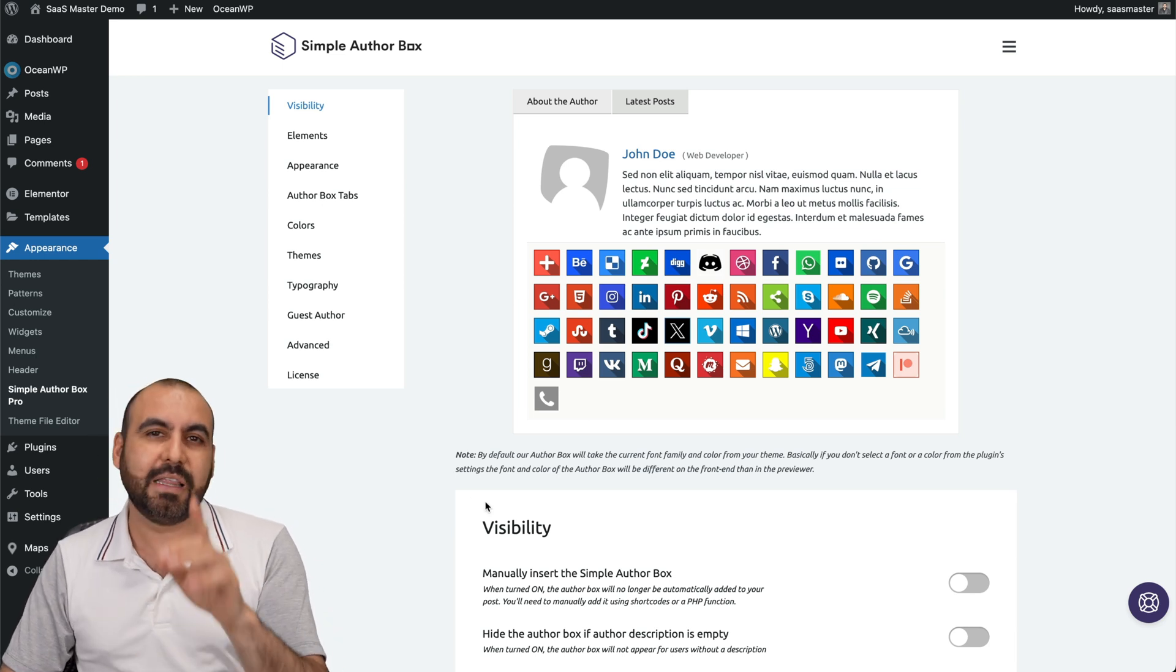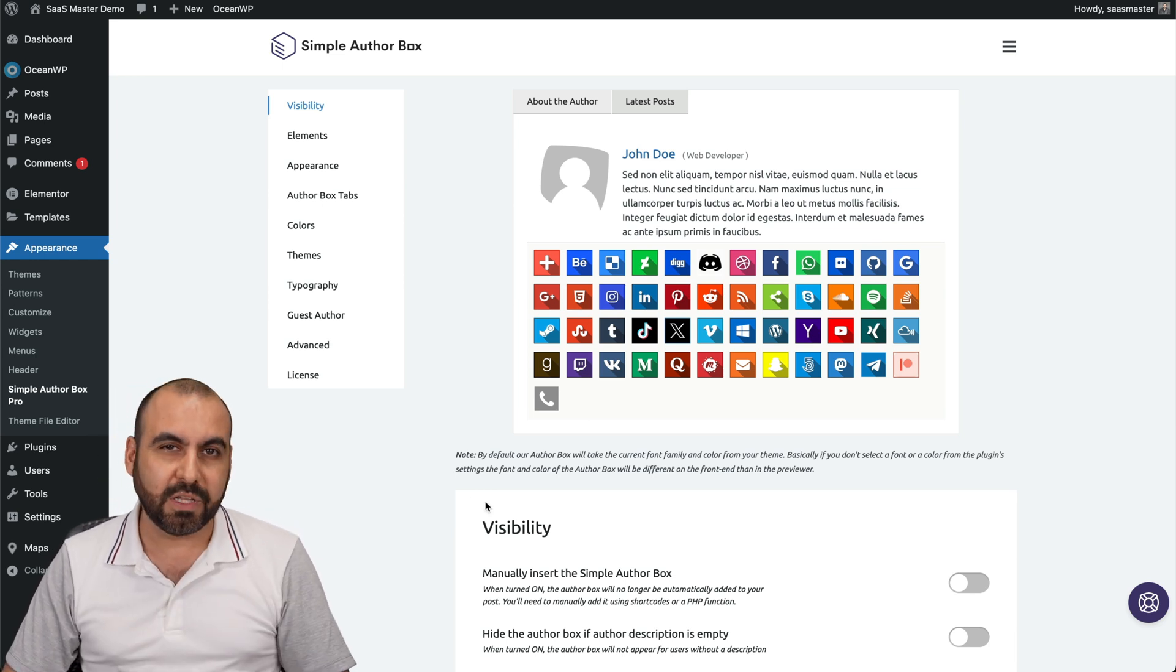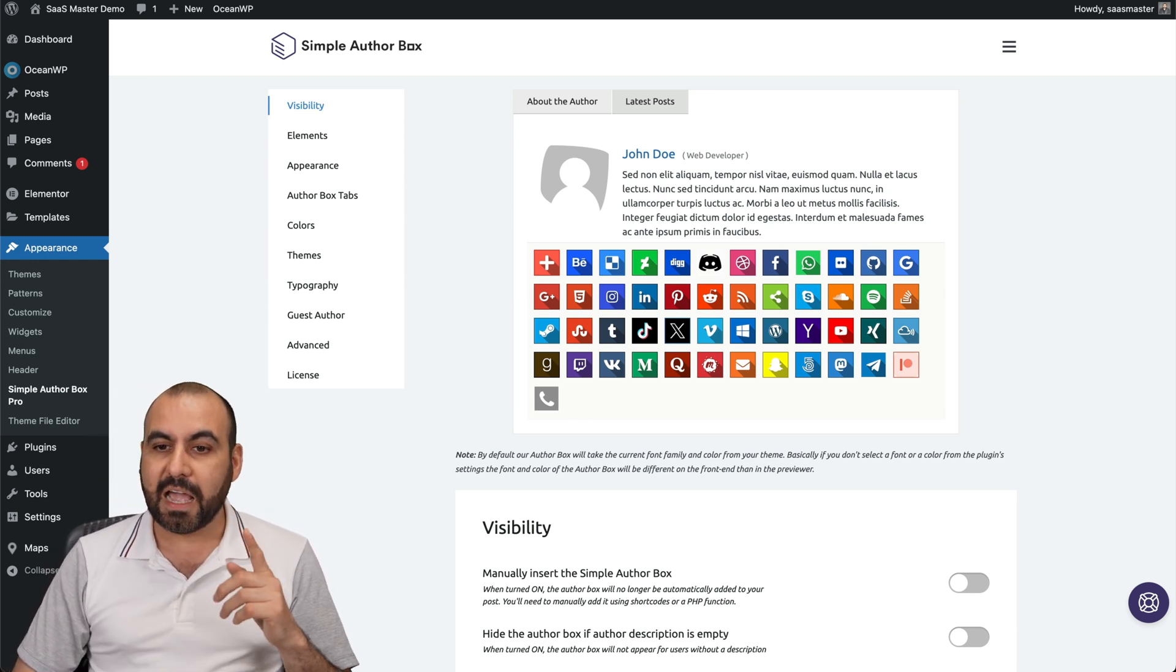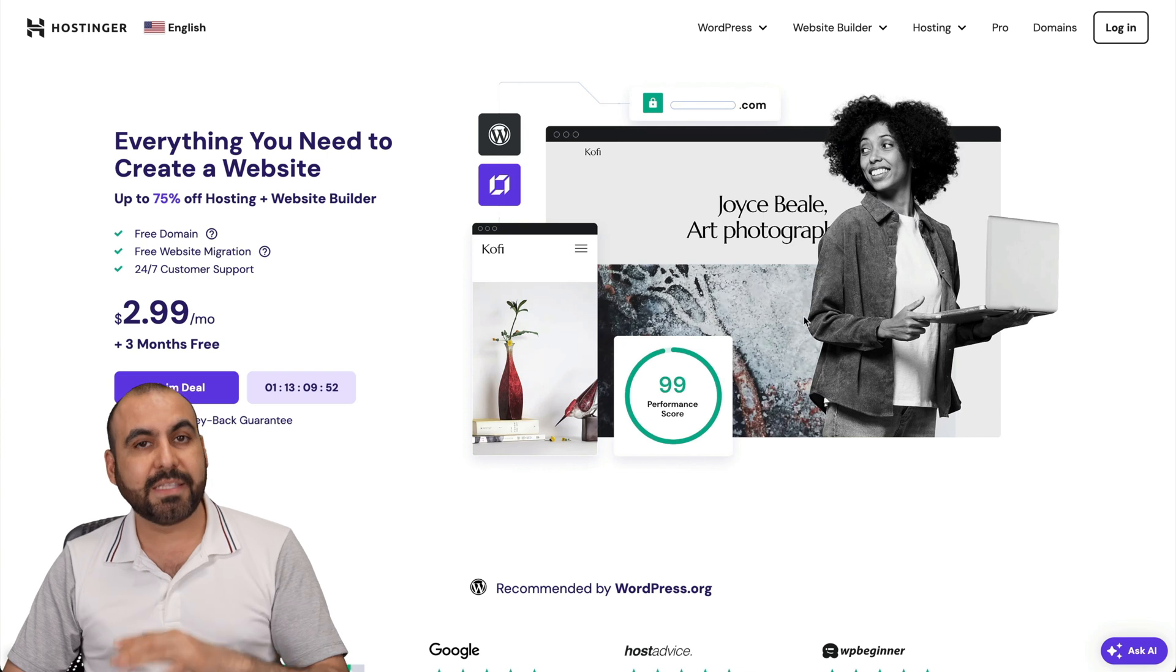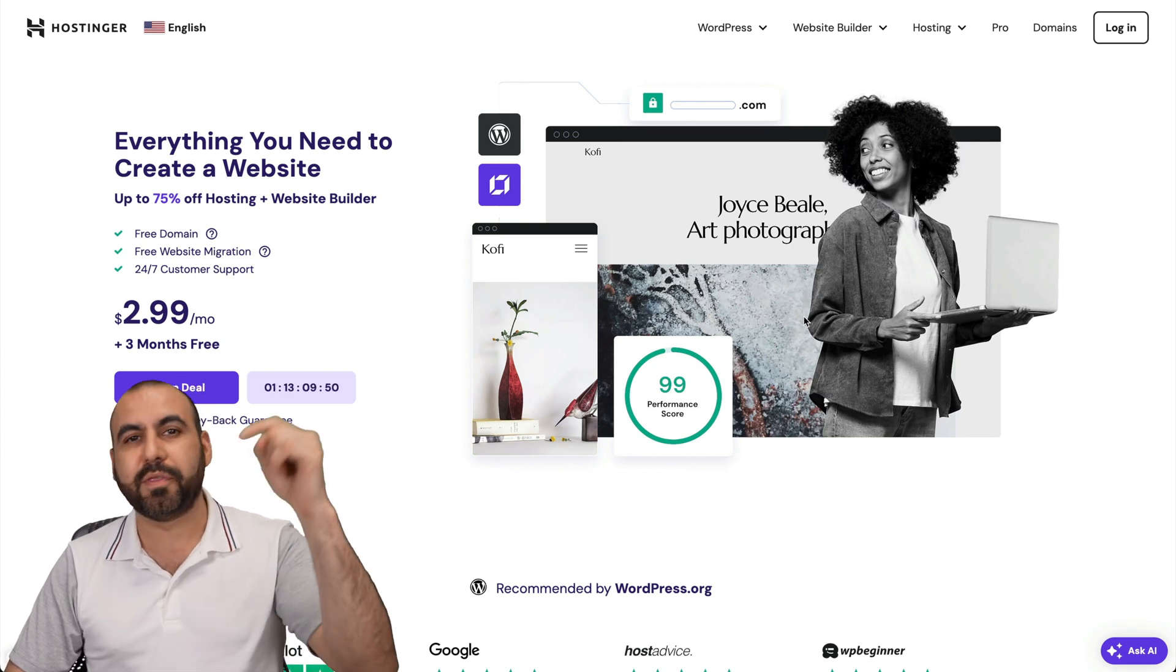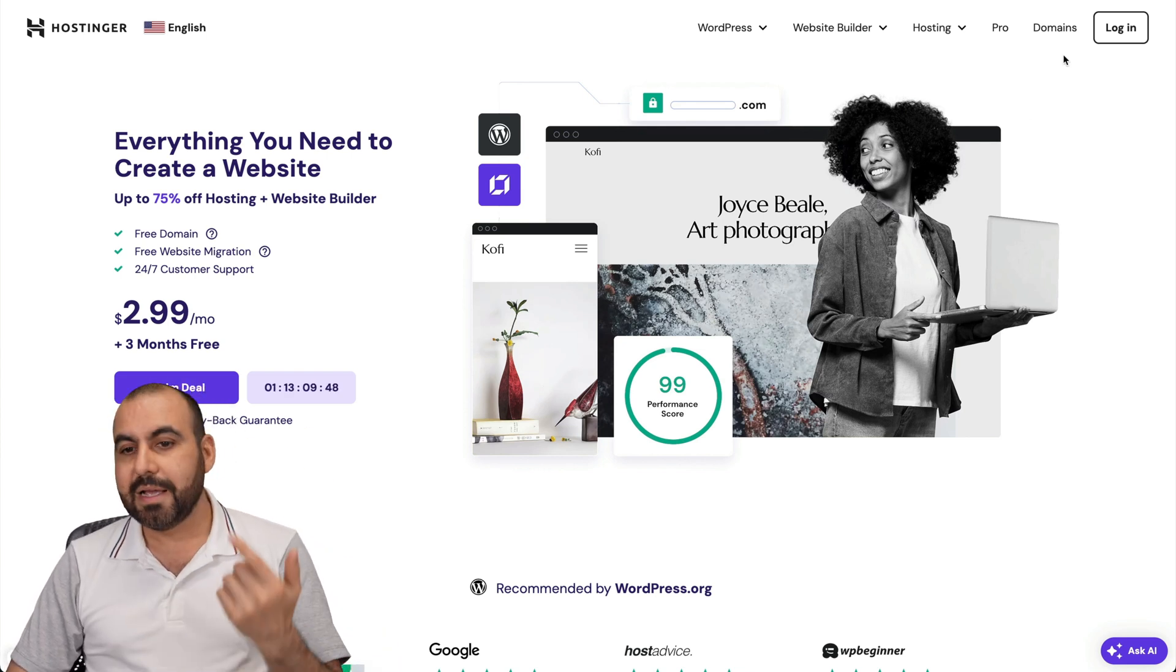Before I show you this, let me show you the sponsor for this video, which is Hostinger. They have shared hosting plans that are really affordable. The link is provided in the description.